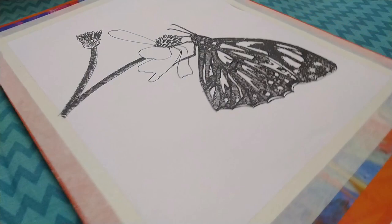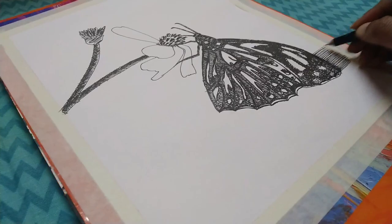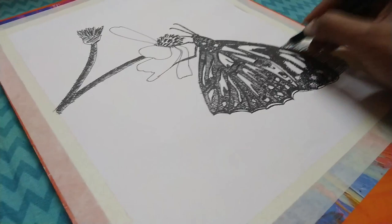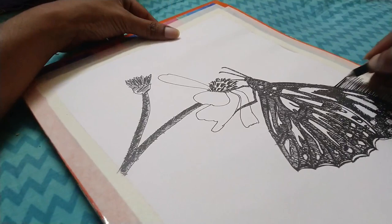In the flower stem also I did the same thing, that is put some random strokes in. Actually the drawing is done now. All we have to do is fill up the background and that's it.